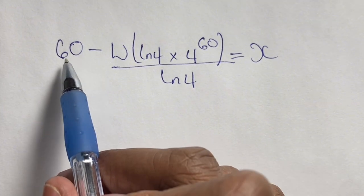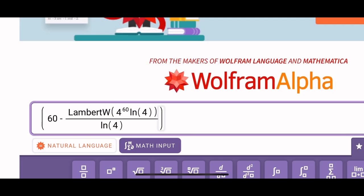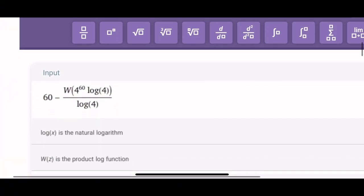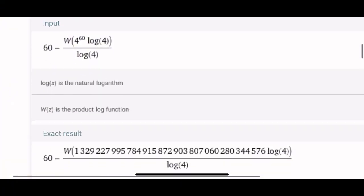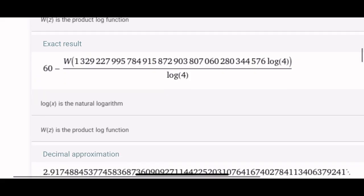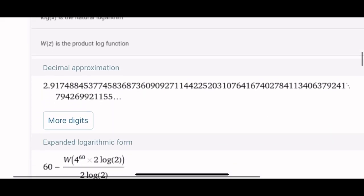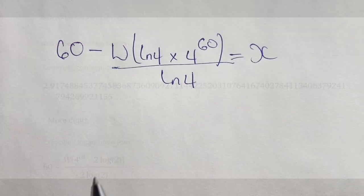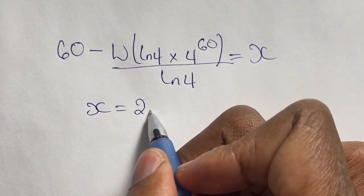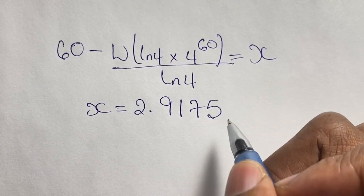Now to find the numerical value of x we plug this into our calculator, using a Lambert W function calculator. Our decimal approximation gives us x is equal to 2.9175, to four decimal places.